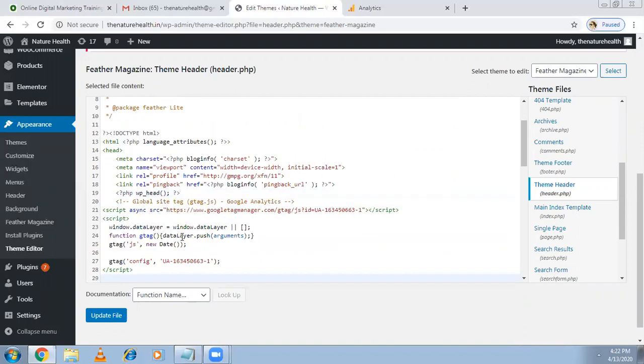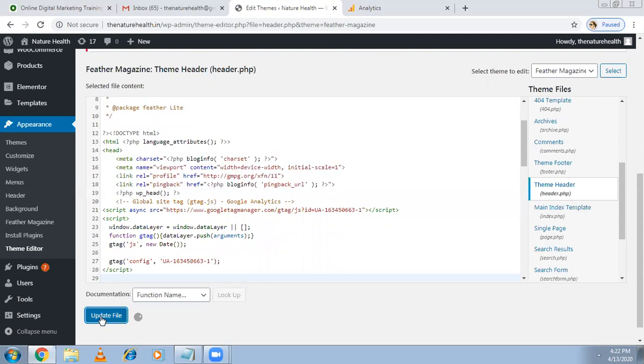Here go back, see open head and close head, just before the close head paste the code. I pasted the code. See, global site tag Google Analytics. Click on update file. Because you logged into Google Analytics they gave you some unique ID. With that only Google will track and identify different websites. Update file done, that's it.